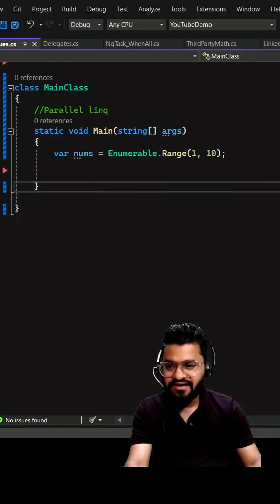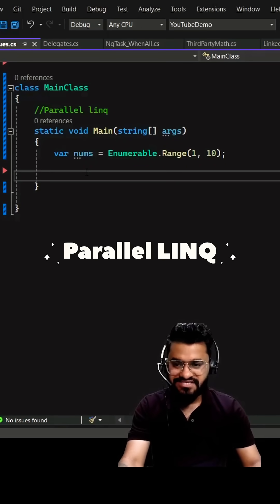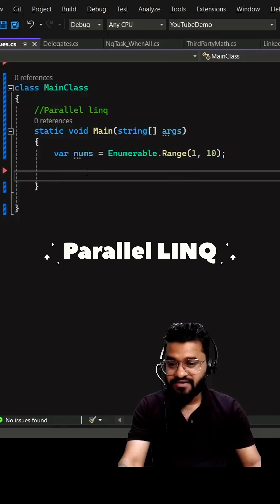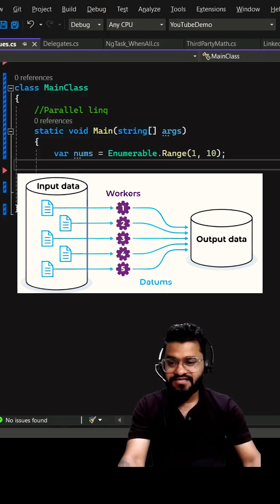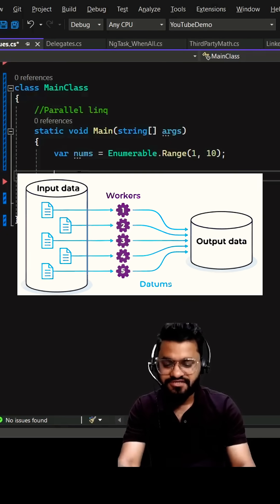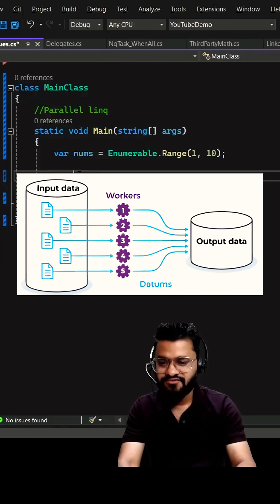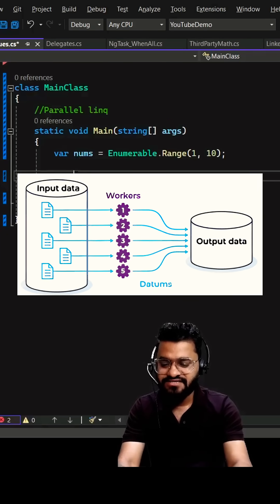Hey guys, have you ever heard of this Parallel LINQ concept? This is useful when you have a large dataset. By using this, we can divide the workload across different processes. Let's take one example.